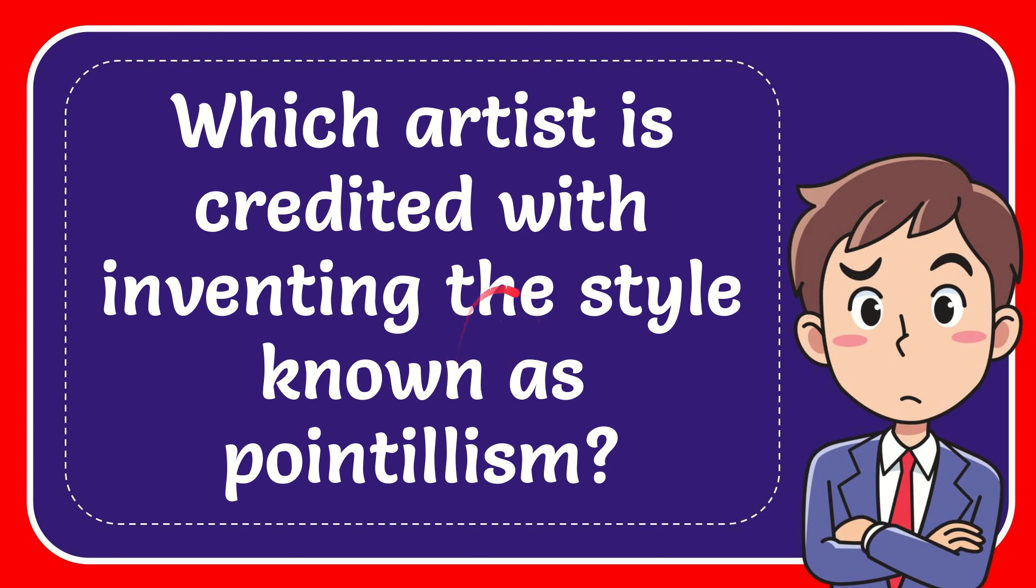In this video, I'm going to give you the answer to this question. The question is: which artist is credited with inventing the style known as pointillism?